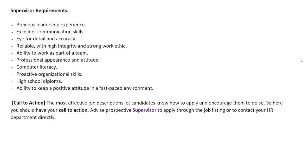You must also have the ability to keep a positive attitude in a fast-paced environment. Those are the important requirements for this supervisor job. At the end, the job description closes with a call-to-action paragraph that states how a potential candidate can apply for the job — in other words, how they can approach the HR department to get more information. A medium of contact is written in this section by the company, and that concludes the job description.